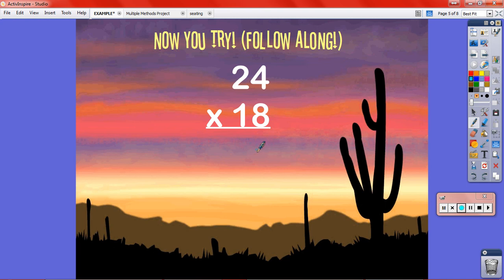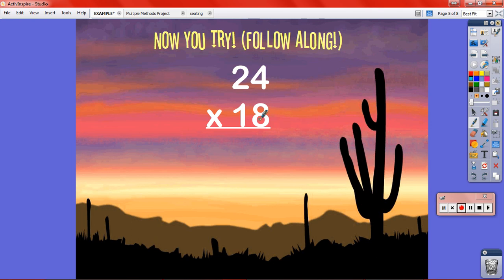Next I would lead you through an example and have you try it on your paper. Everybody's going to do the same problem: 24 times 18. I want you to show me that you can solve it using the new method. I would say, 'What's our first step?' We multiply the lower right by the upper right: 8 times 4 is 32. I have to carry that — can't have two digits in a one-digit place. 8 times 2 is 16, and 16 plus 3 is 19.